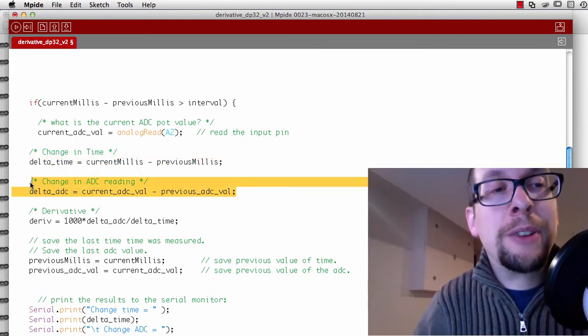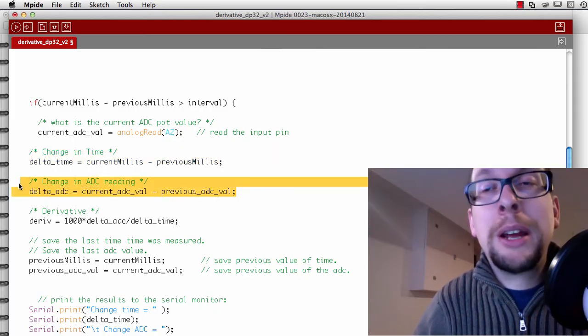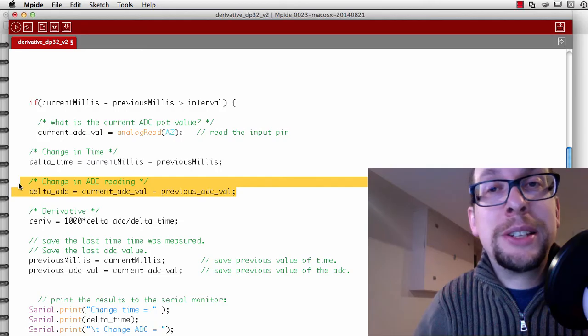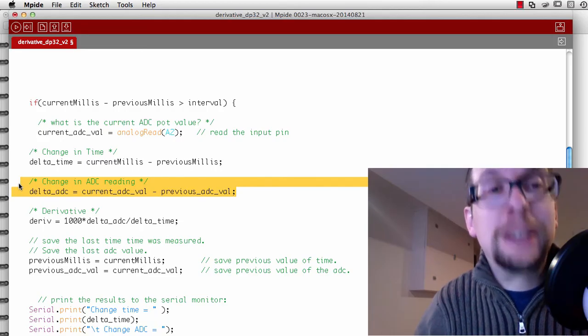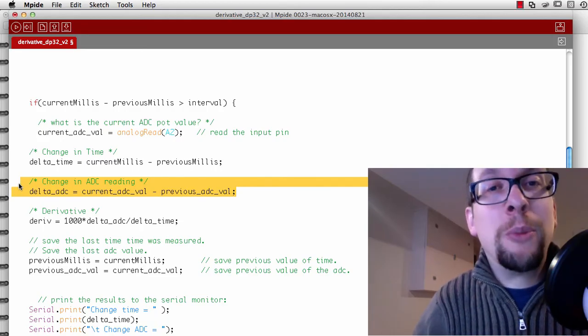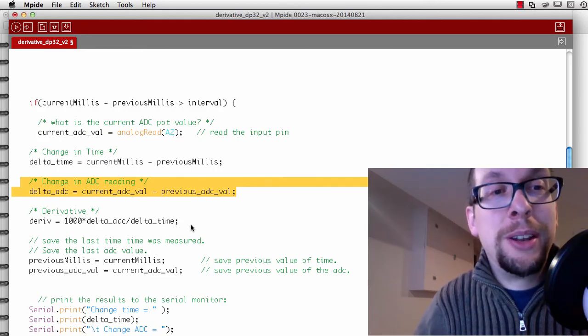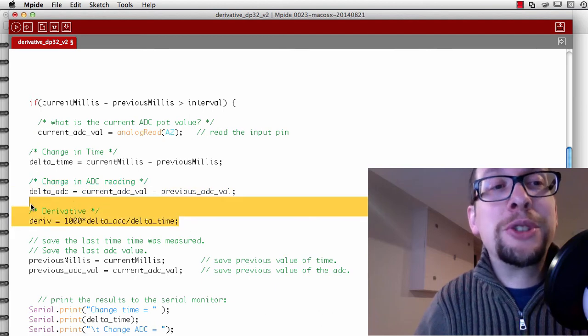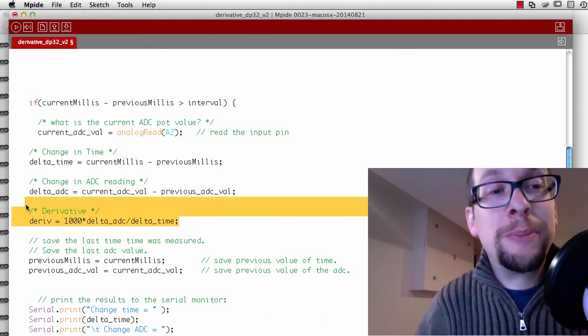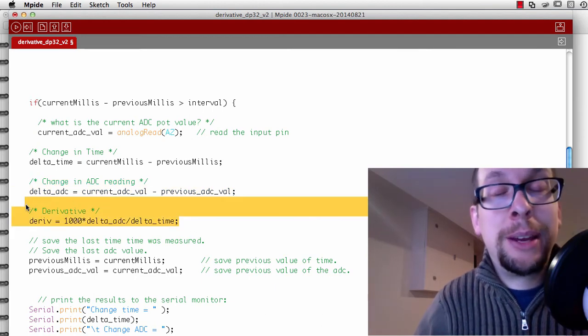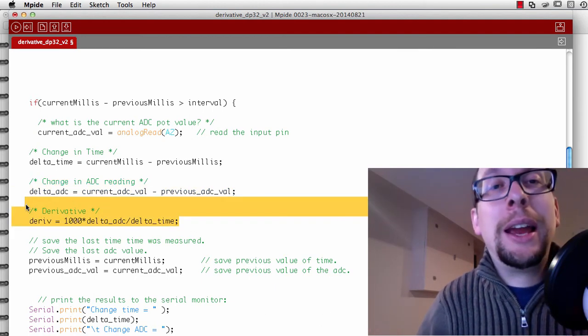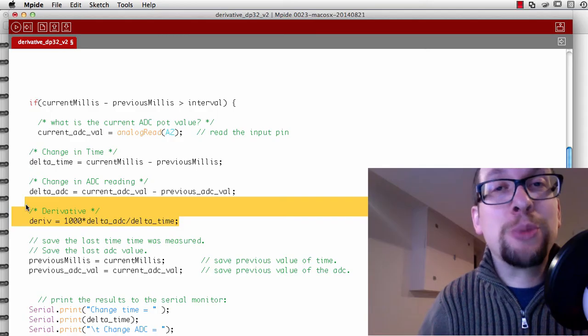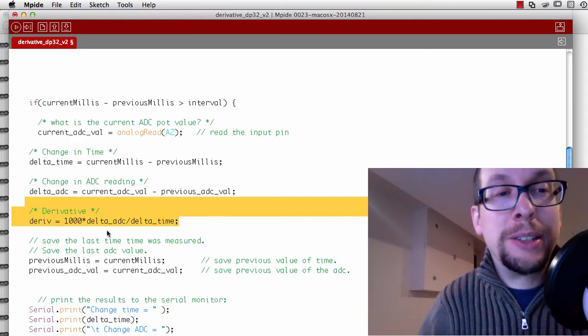I've got some code that calculates the difference in time from one measurement to another measurement, and code that calculates the difference in angle from one measurement to another. I take those two differences, the change in time and the change in angle, and I can create a derivative from it.